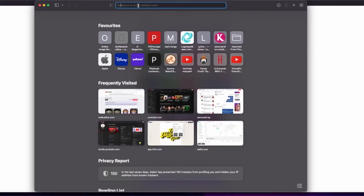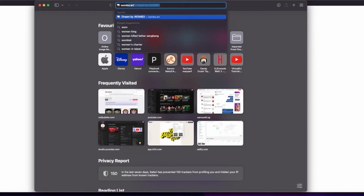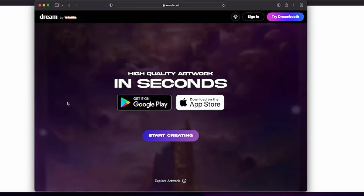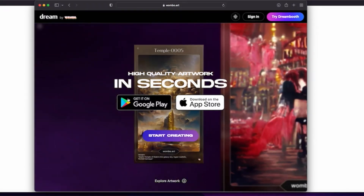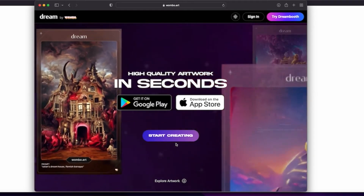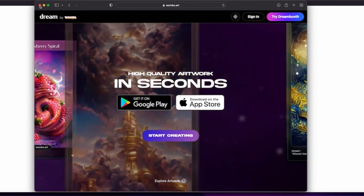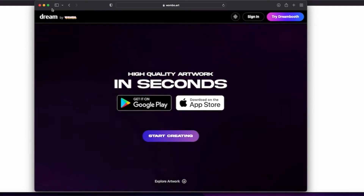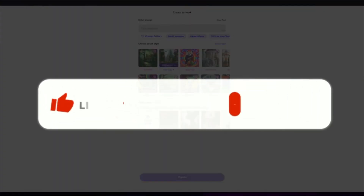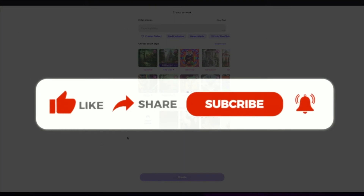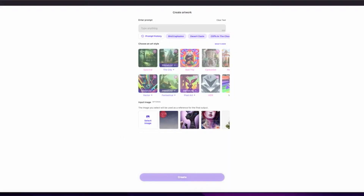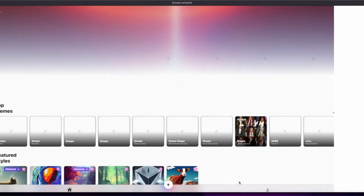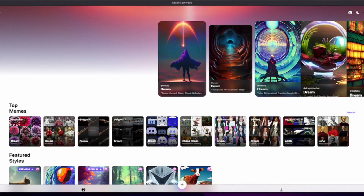Let's start by opening a web browser and typing in wombo.art. This will bring you to the Wombo website, and from here you'll be able to get the Wombo app on Google Play or from your App Store. You just need your email address, and if you want to go for the paid version, which I highly recommend, it is just three dollars plus per month.